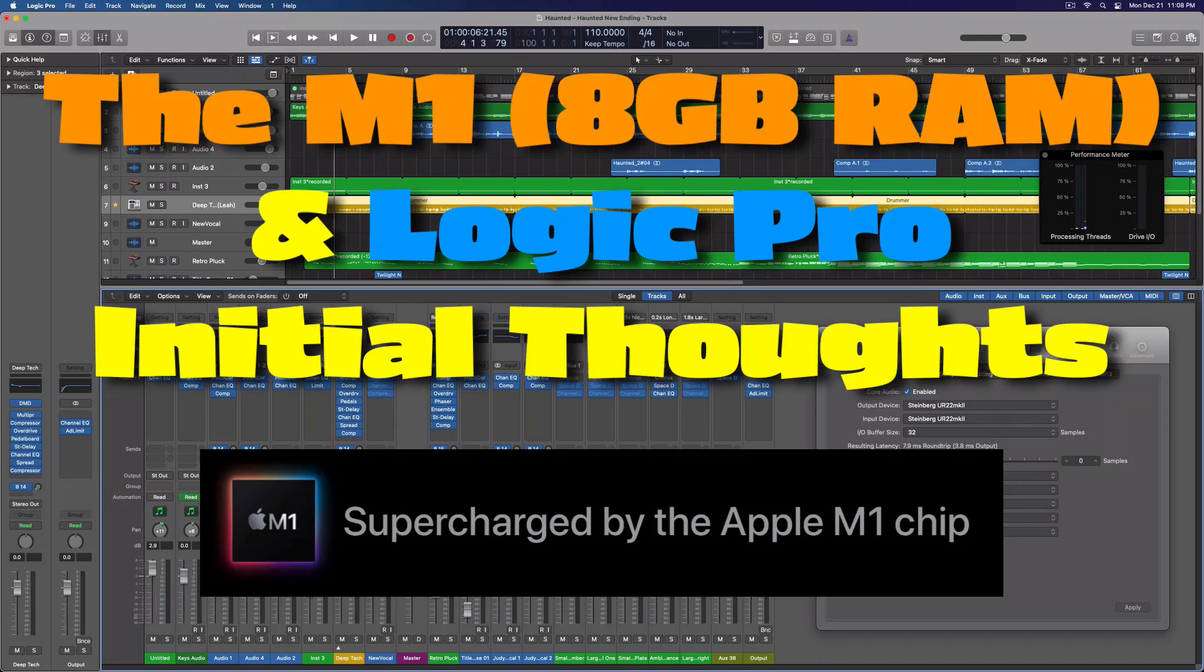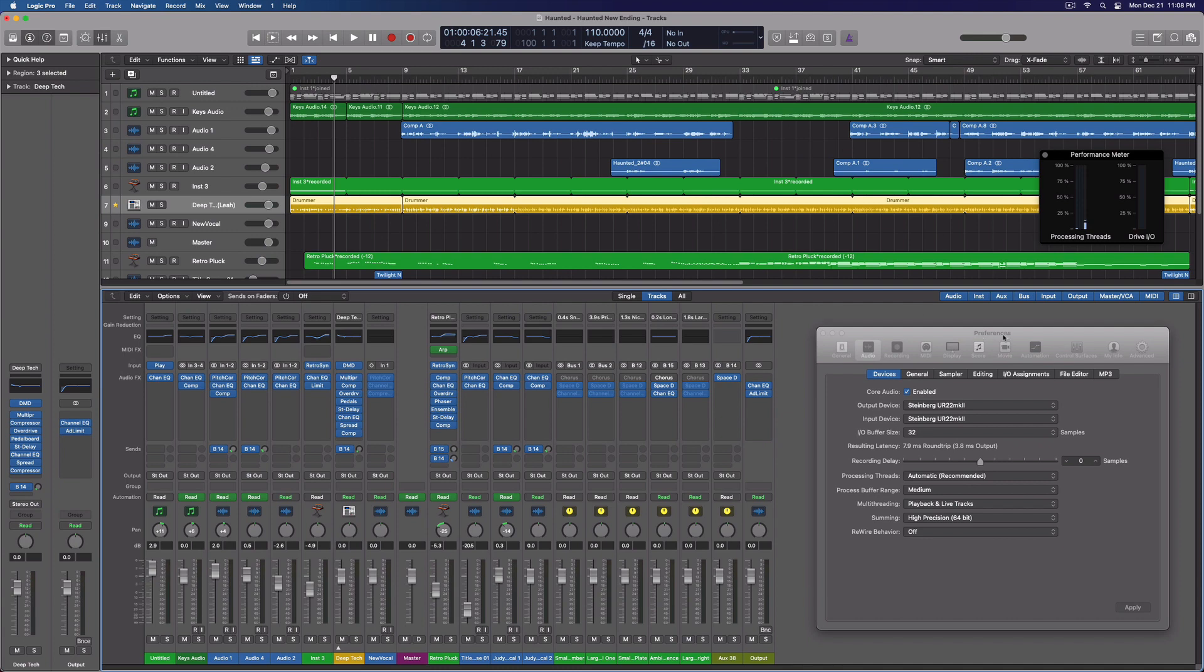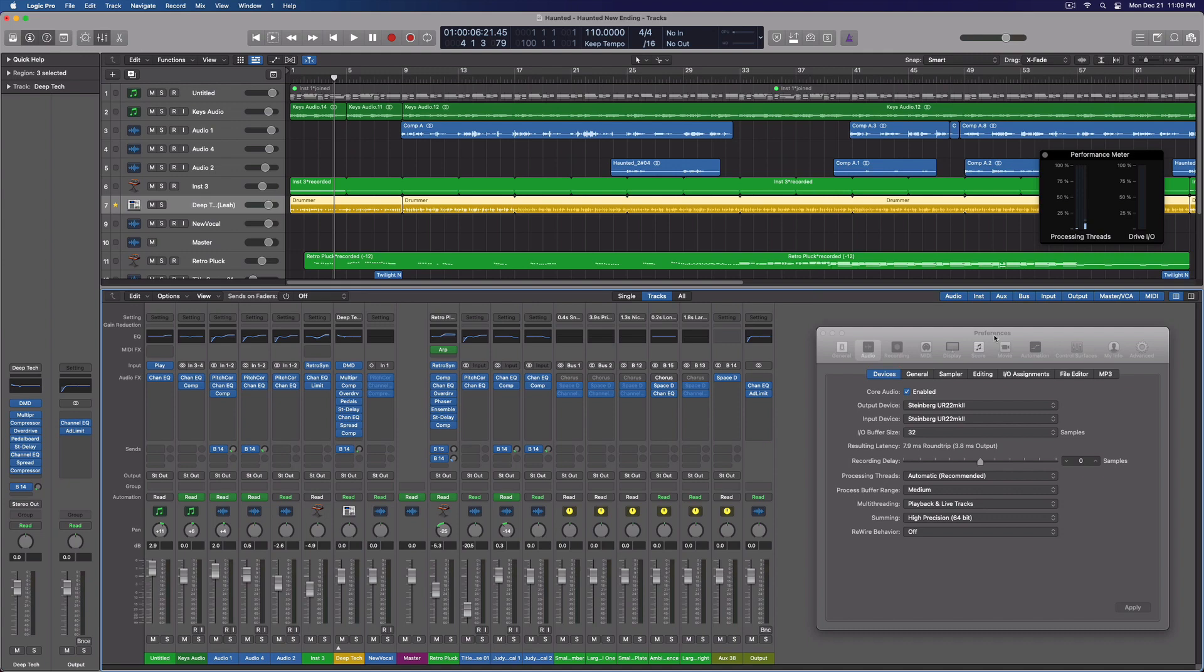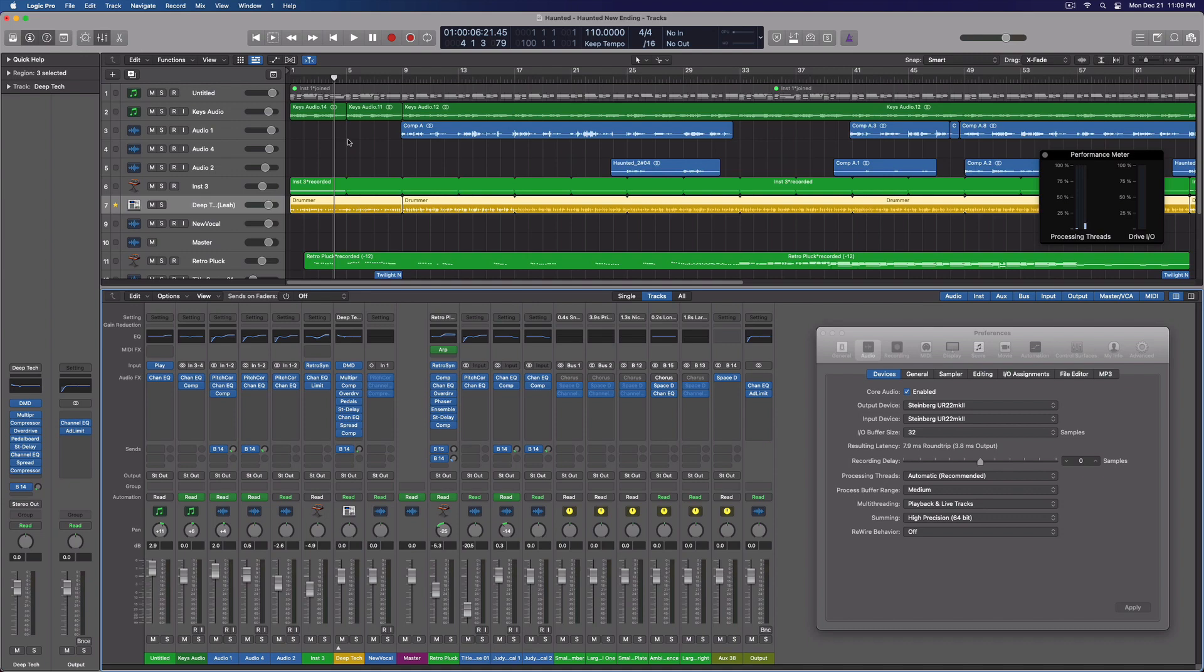Hey everybody, we're doing a short video tonight. I just wanted to post up my initial response or my initial feelings about using Logic on one of the new M1 silicon computers. This is the Mac Mini. I had the choice between the 8 and the 16 gig version for RAM, and I was interested in just getting the least expensive version of this new computer.